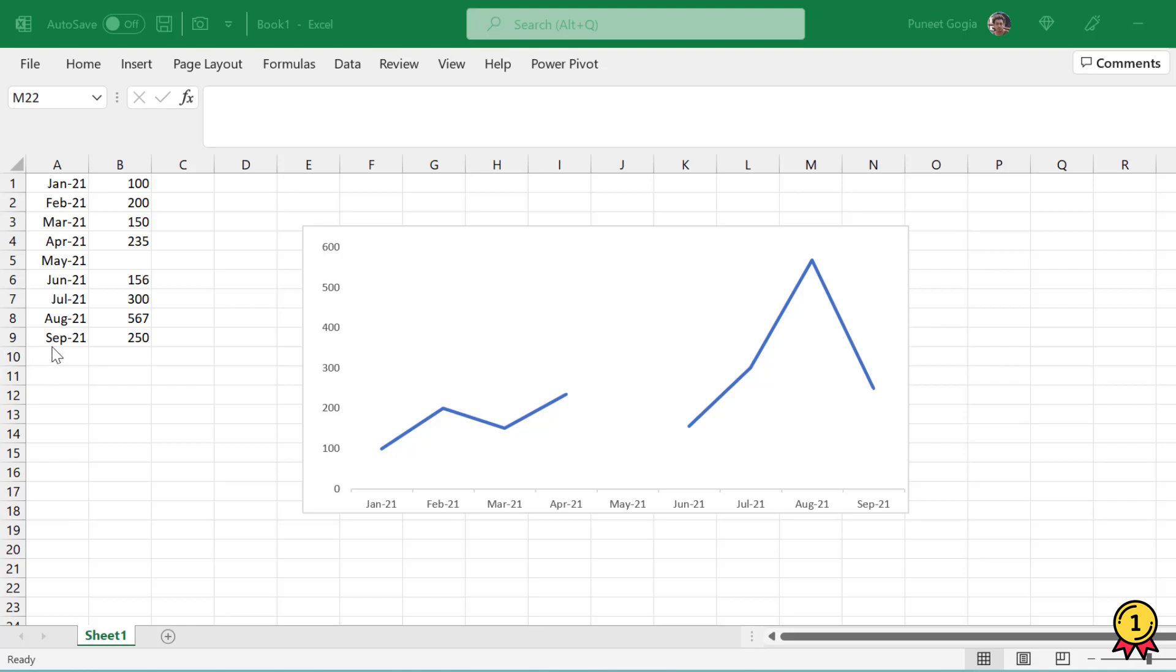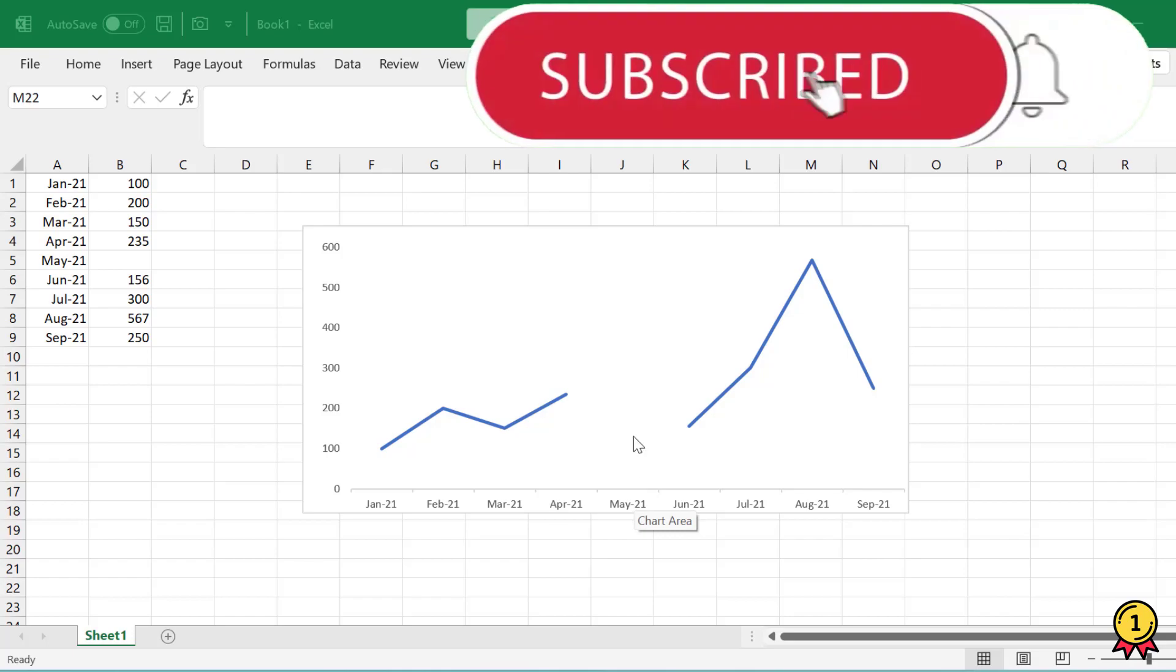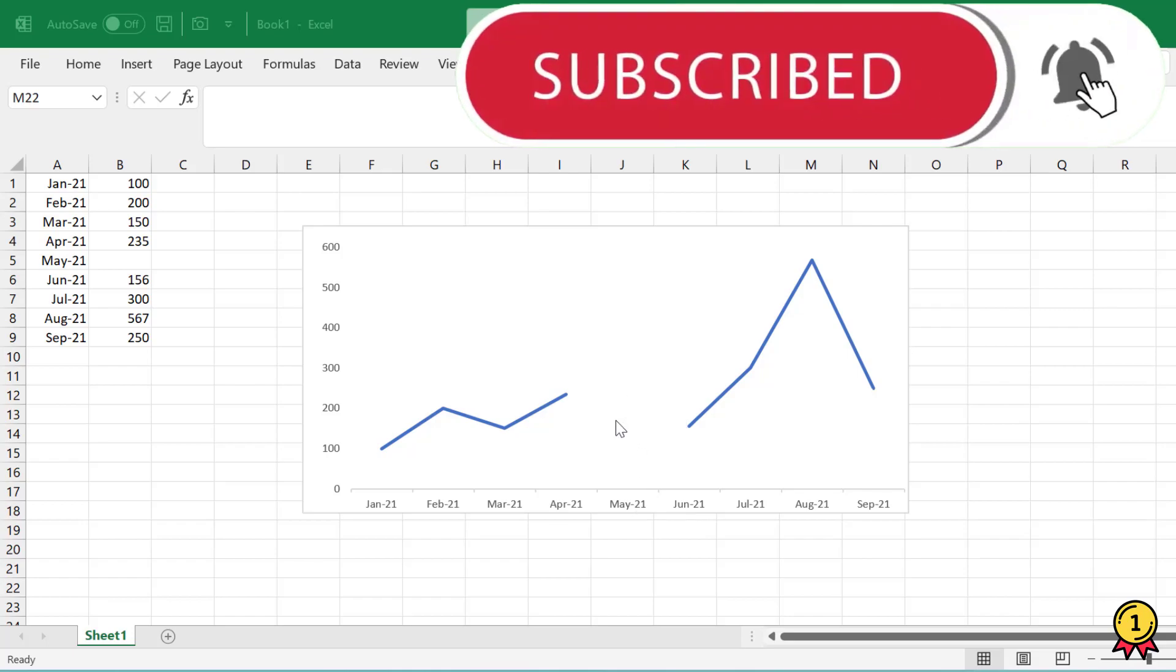Now here I have a small data for 9 months with a missing number for the month of May. Now when I plotted this data into a line chart, you will notice that the data point for the month of May is missing which is looking weird.